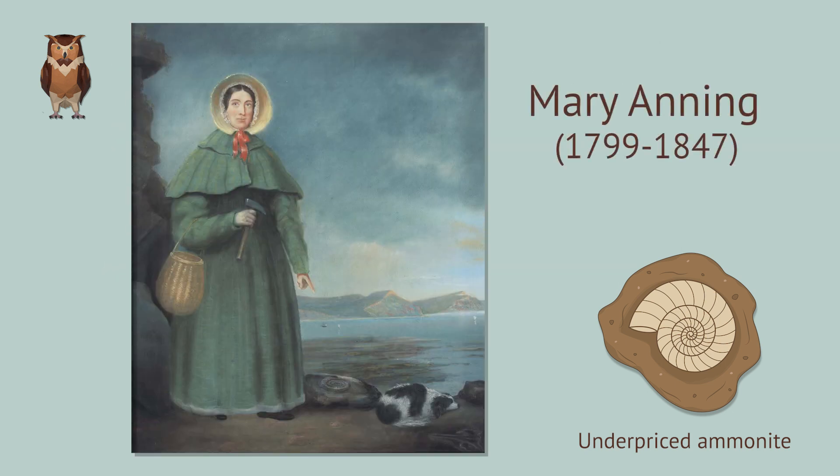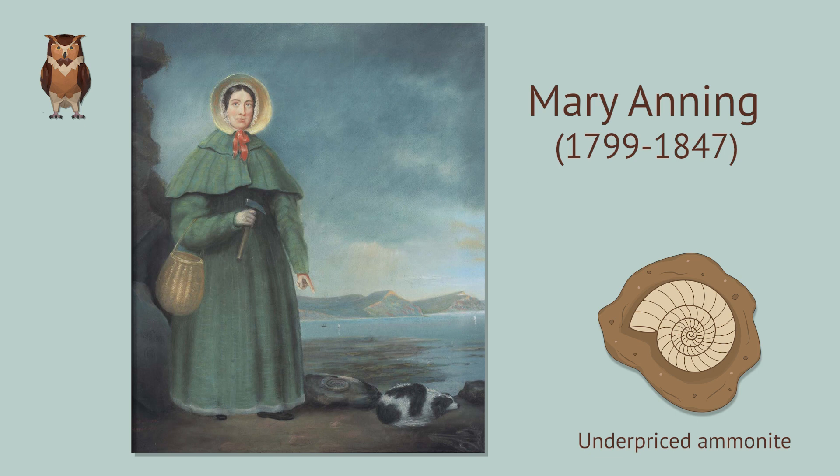As an aside, this problem is referencing Mary Anning, a real-life person from England known for fossil hunting in the 1800s. She found the first ichthyosaur skeleton when she was 12. We'll include a link to her biography in the description below.